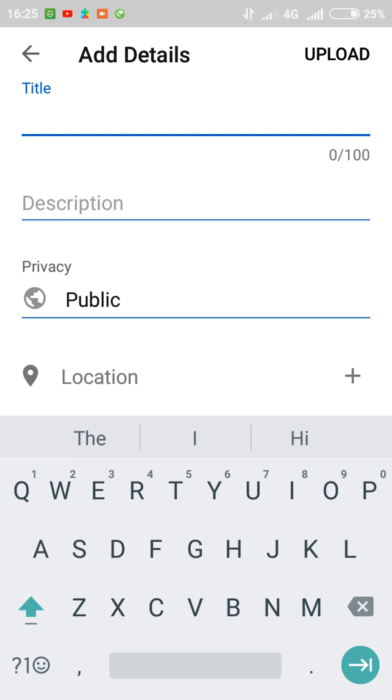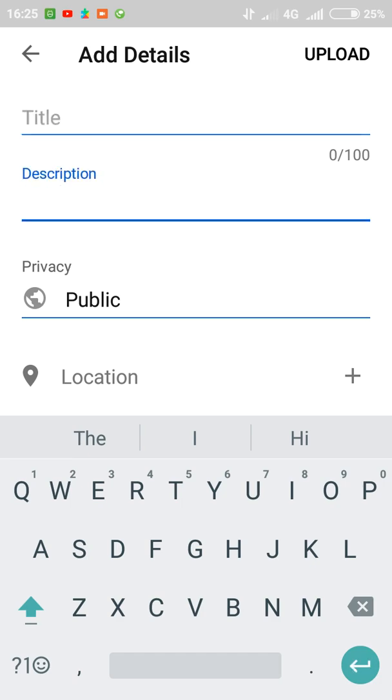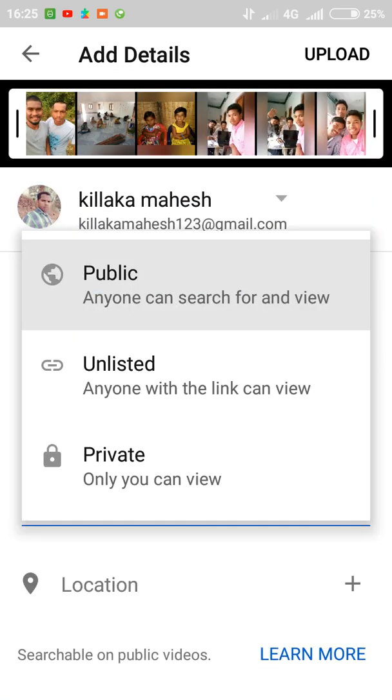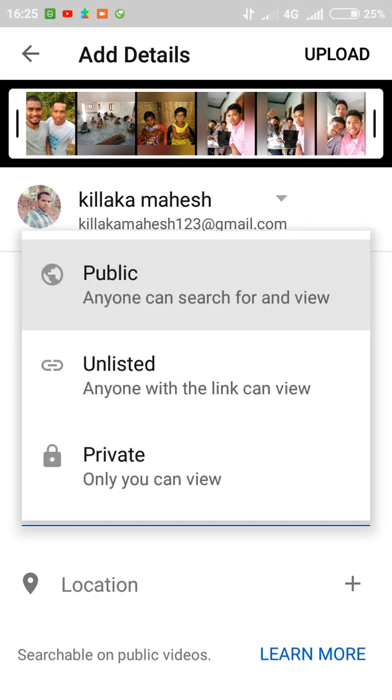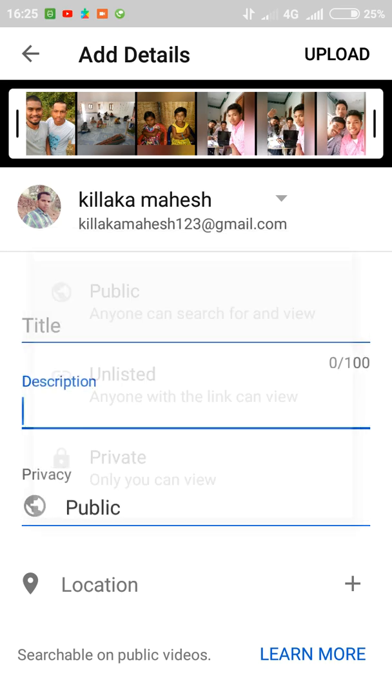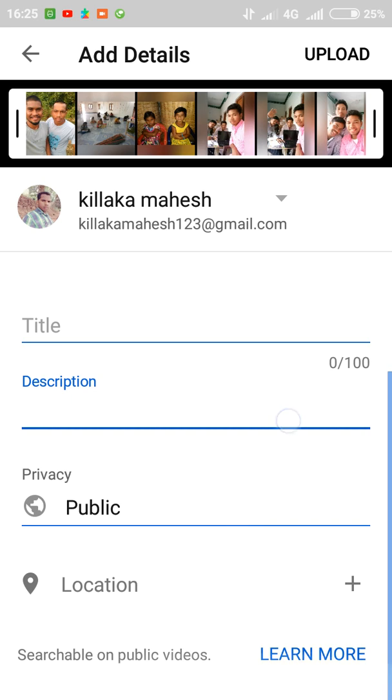This option: are you posting to public, unlisted, or private? If you wanted to reach that video to everyone globally, then you have to choose the option public.